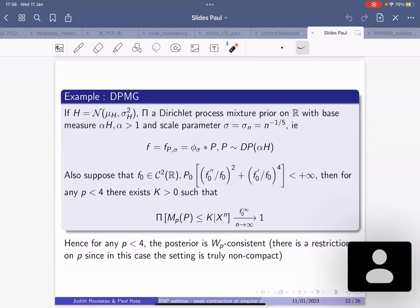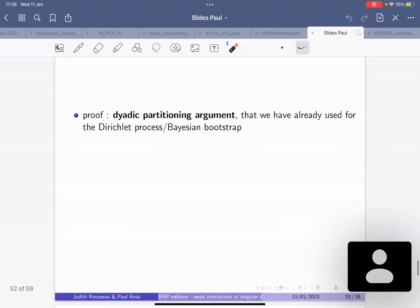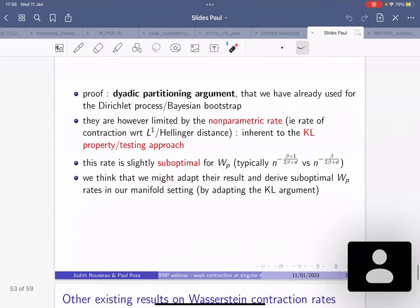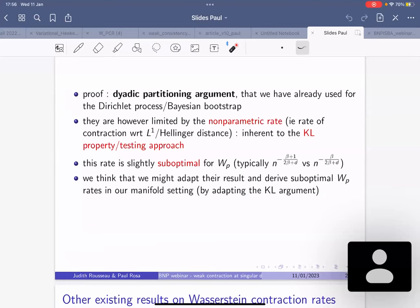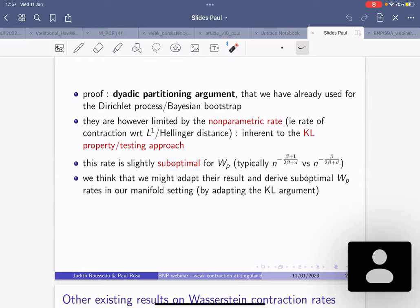There is a related result applying this to a Dirichlet process mixture of normals on the real line — a similar idea, except there is a restriction on the index p because they are truly non-compact: they don't have a manifold assumption and assume real tails, hence the restriction. Their proof relies on the dyadic partitioning argument, and they extend theory to posterior contraction with respect to the Wasserstein distance, but limited by the non-parametric rate — the rate from the Hellinger or L1 distance — because they use standard testing-based proof techniques, which is slightly suboptimal from the Wasserstein metric perspective.